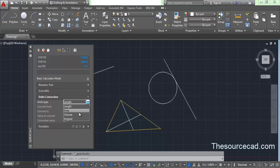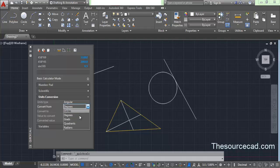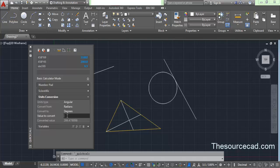You can also explore angle conversions. In the Angles section you have various units available. Select Radians as the source and Degrees as the target. For example, enter 2 radians and press Enter — the result is 114 degrees. You can also try 18 radians, which gives 1031 degrees. This is how you can convert different angular units using this tool.